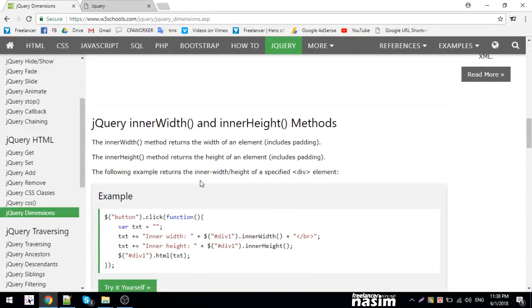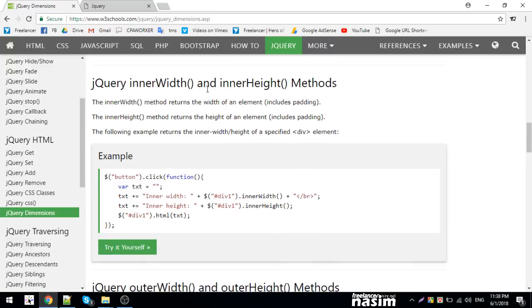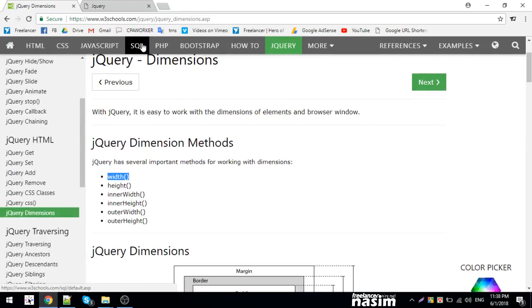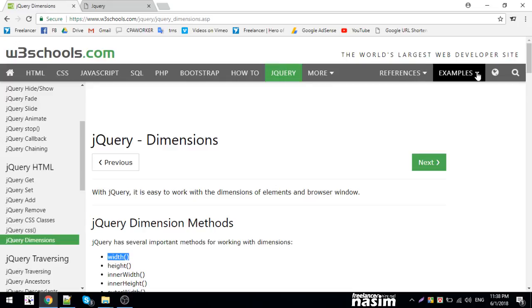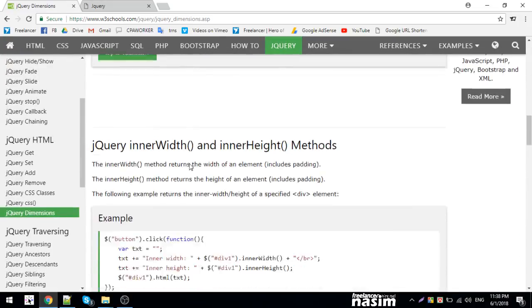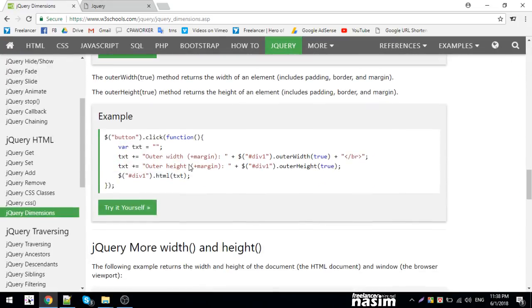That covers the CSS content. Next, I'll show you jQuery traversing - it's an important jQuery feature that lets you navigate through elements.